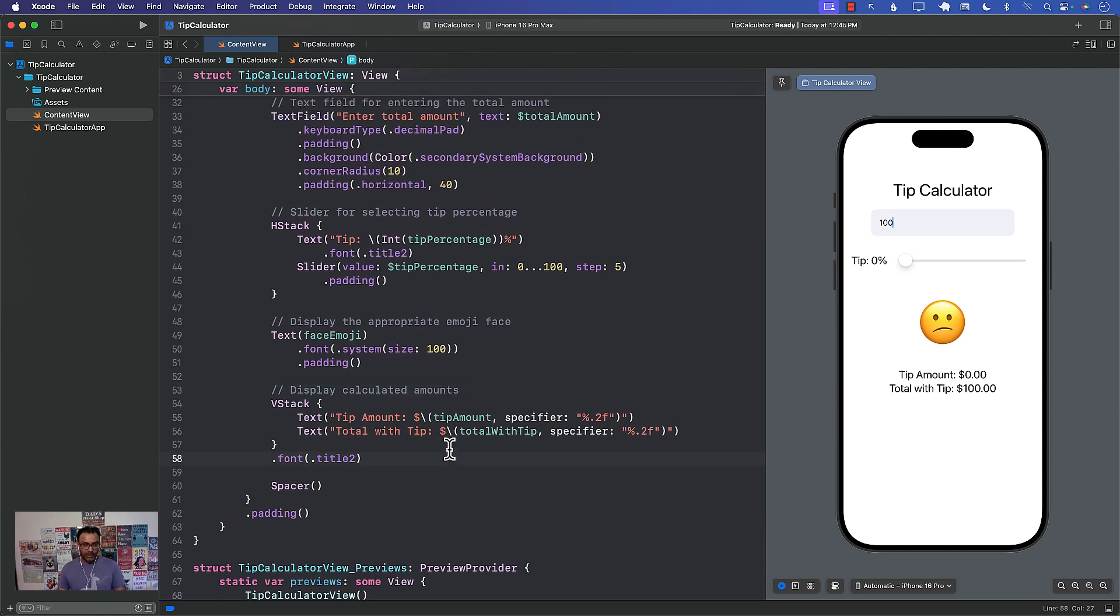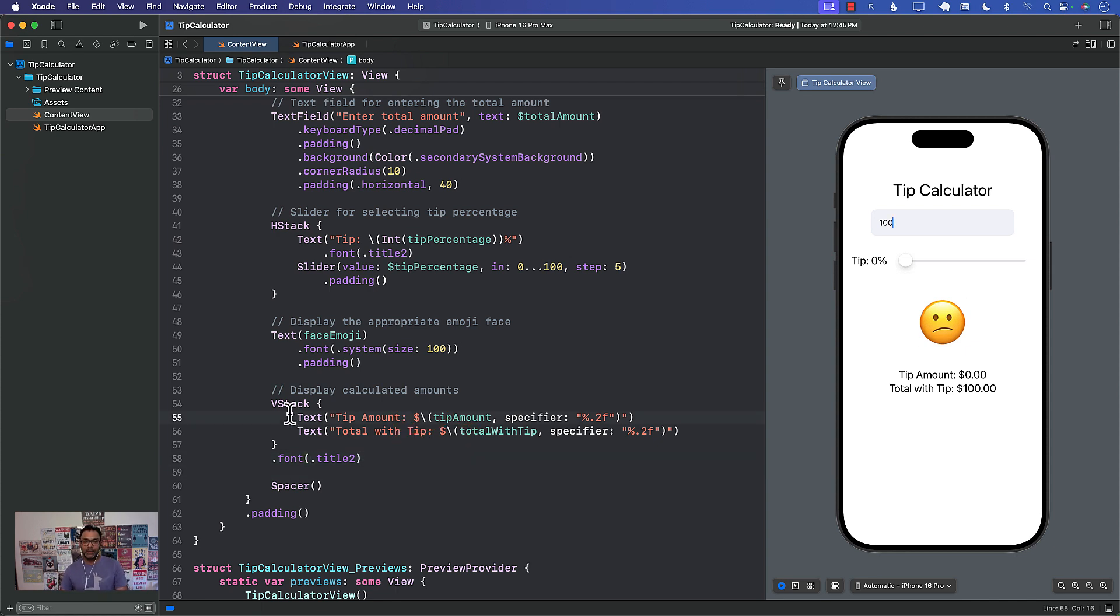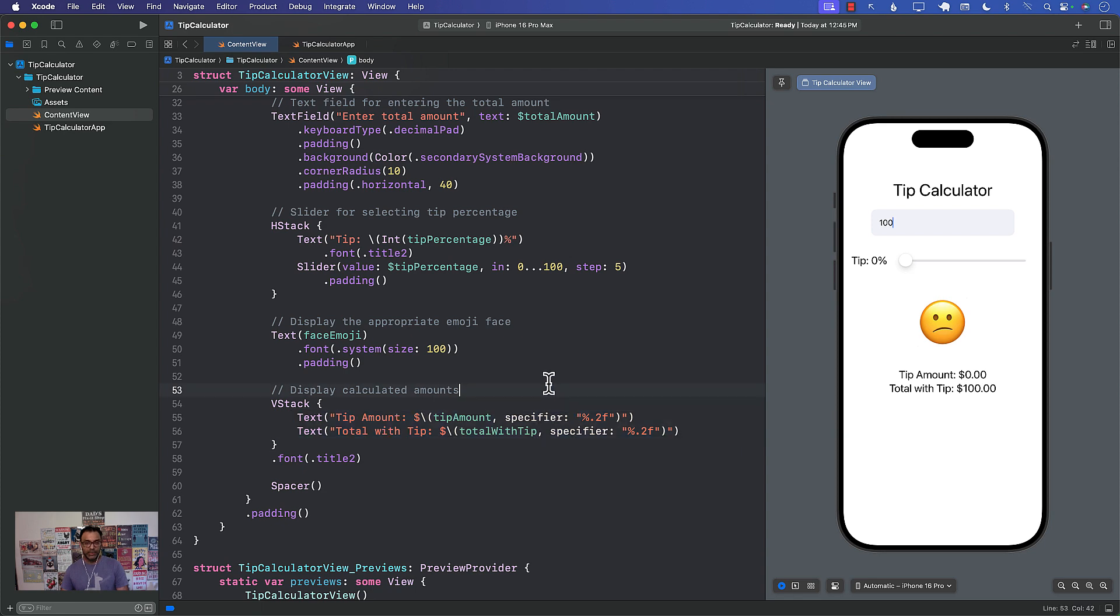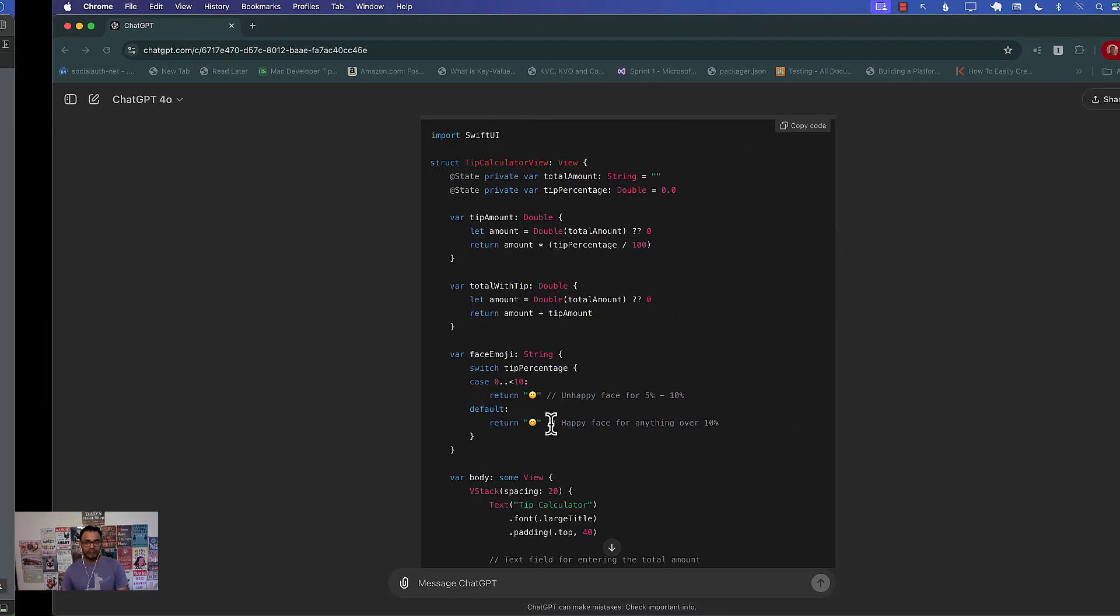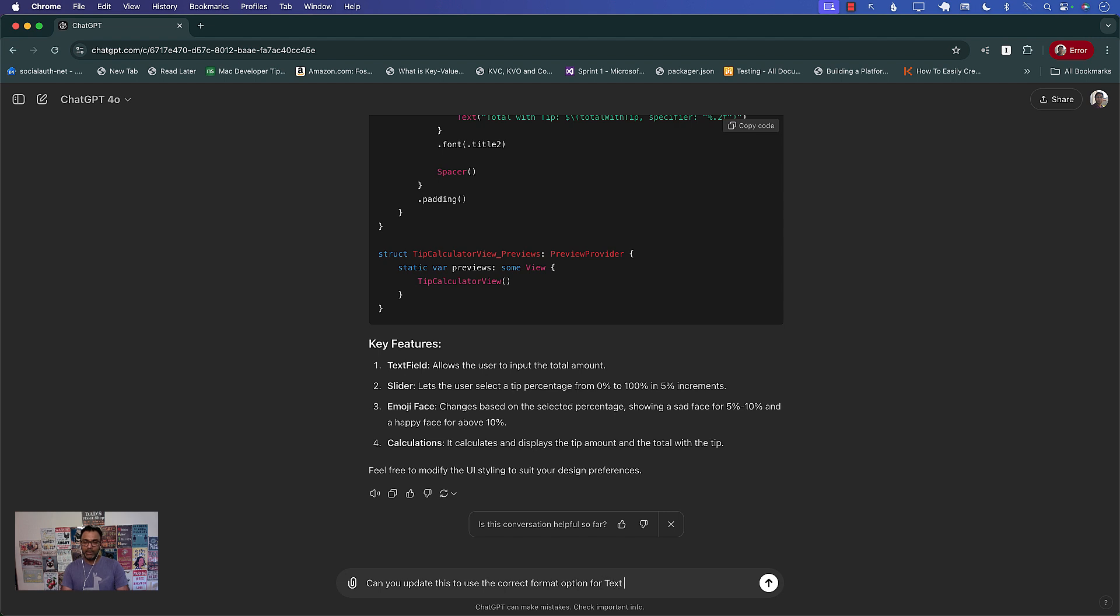Yeah I would probably use, I wonder if it can actually help me use the correct formatters over there right. I wonder if I can ask ChatGPT, but what would I ask ChatGPT? Can you update this to use the correct format option for text using currency?